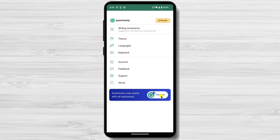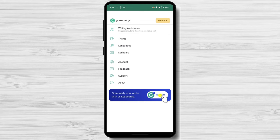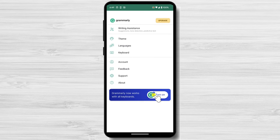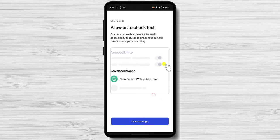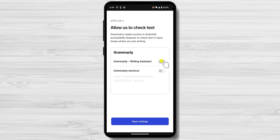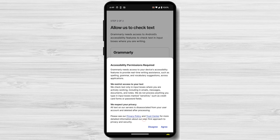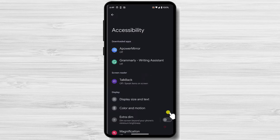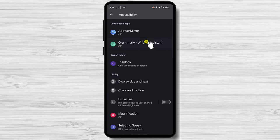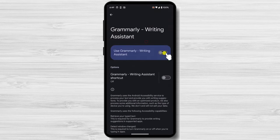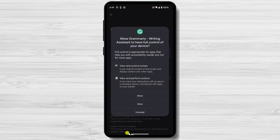On the bottom, you see a notification that Grammarly works with all keyboards. Tap on Turn On. Tap Open Settings. Tap on the Grammarly app. Allow Grammarly to be used as a writing assistant. Tap Allow.